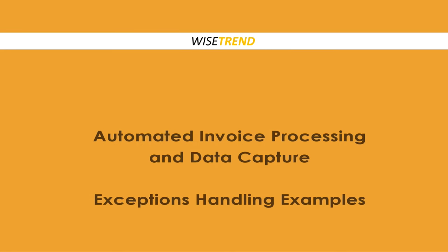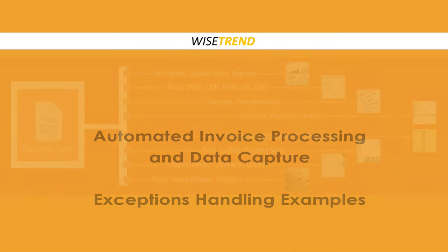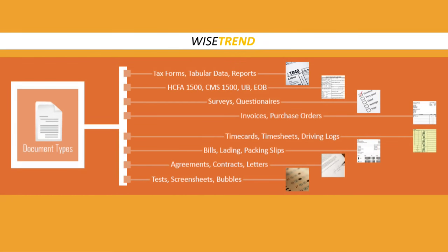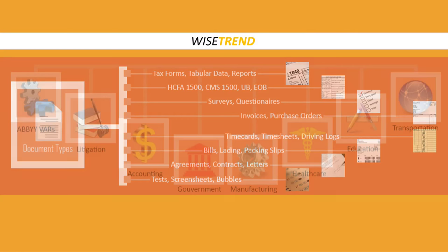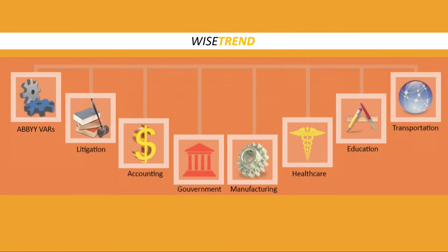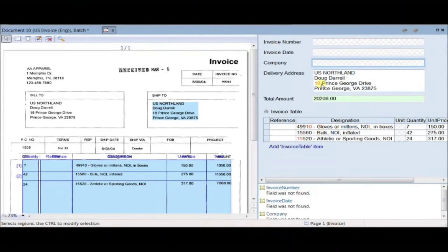WiseTrend provides tools for capturing invoice data and processing invoices automatically, including a wide range of document processing, data capture, and optical character recognition tools for any paper-intensive environment. In this example, we will demonstrate how automation software tools work.